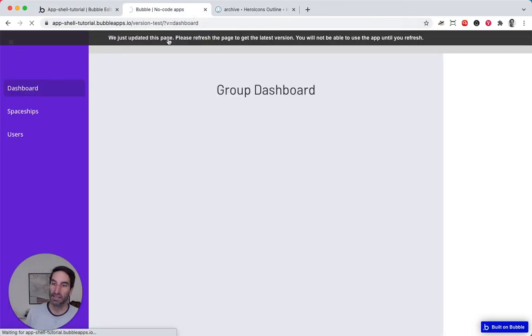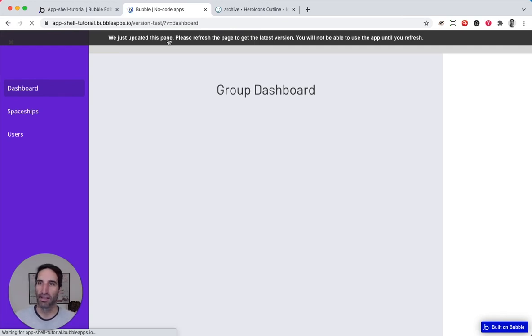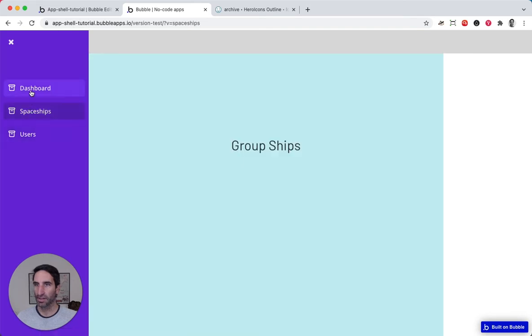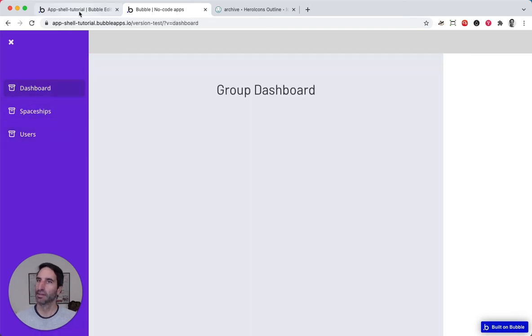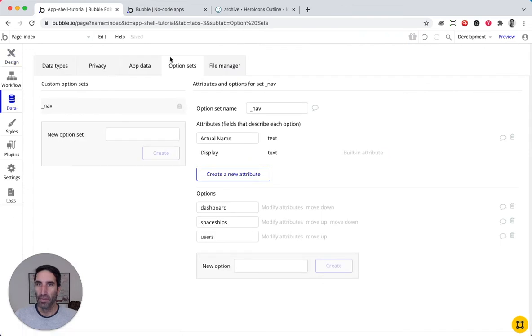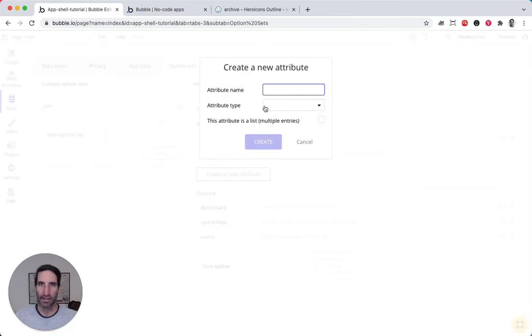So this Iconify is a great plugin for this, especially for this type of use. But now we have the problem that all the icons are the same, but we can refactor this even further. So we can go back to our options set in navs and we can add here